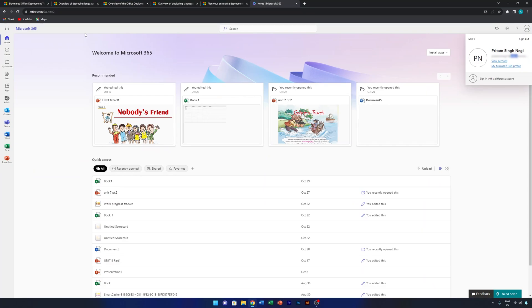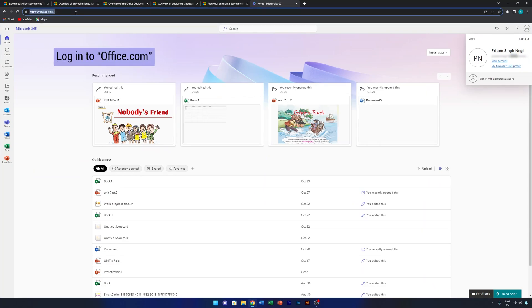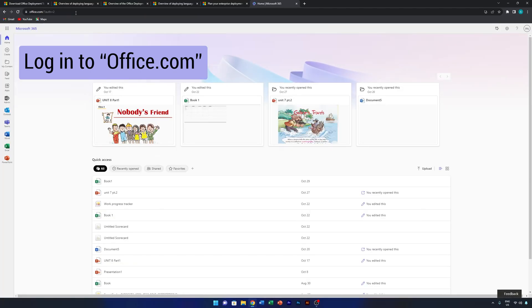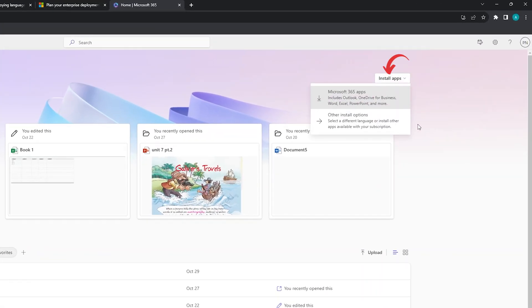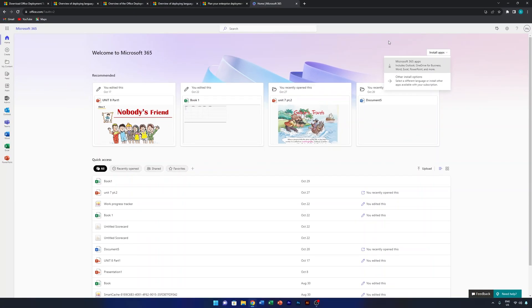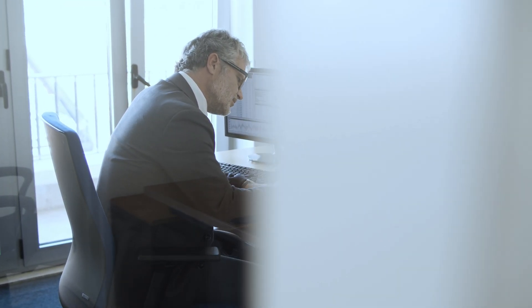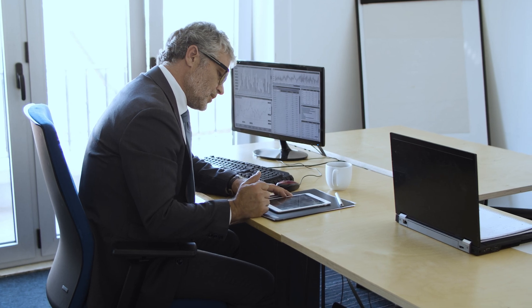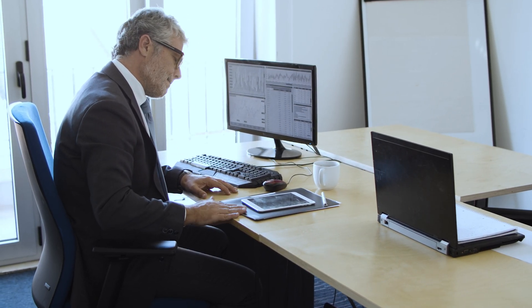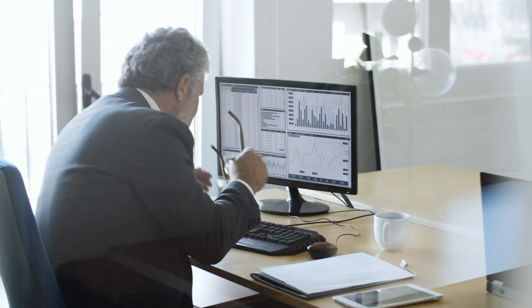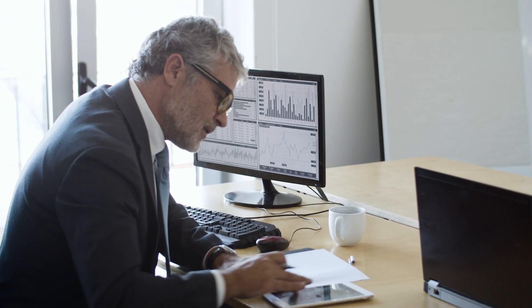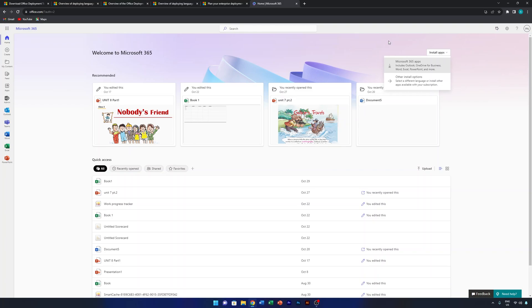I'm already logged into my Office.com account, and if I click on 'Install App' it gives me an online setup that automatically downloads everything from the internet. But sometimes we need to install Office on multiple devices where there could be bandwidth limitations, or you simply don't want to download the setup again and again.